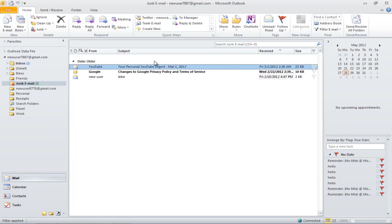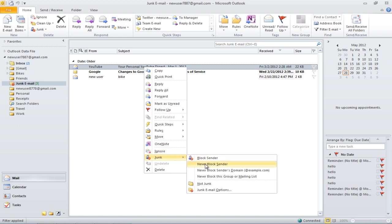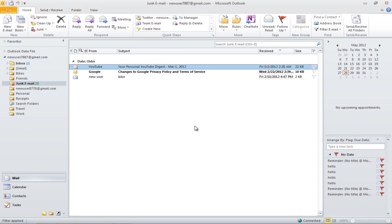Right-click on the email, move over junk, and select the Never Block Sender option. Once you have selected that option, the sender's name will be saved in the Safe Senders list.